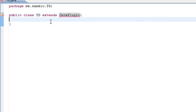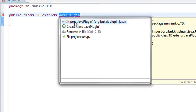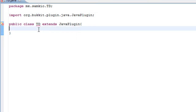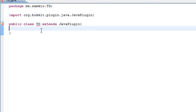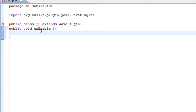We want to make it extend the JavaPlugin. It is giving us an error because we need to import it, so just import that. First of all we are going to do public void onEnable. This is the function of course when the plugin starts.